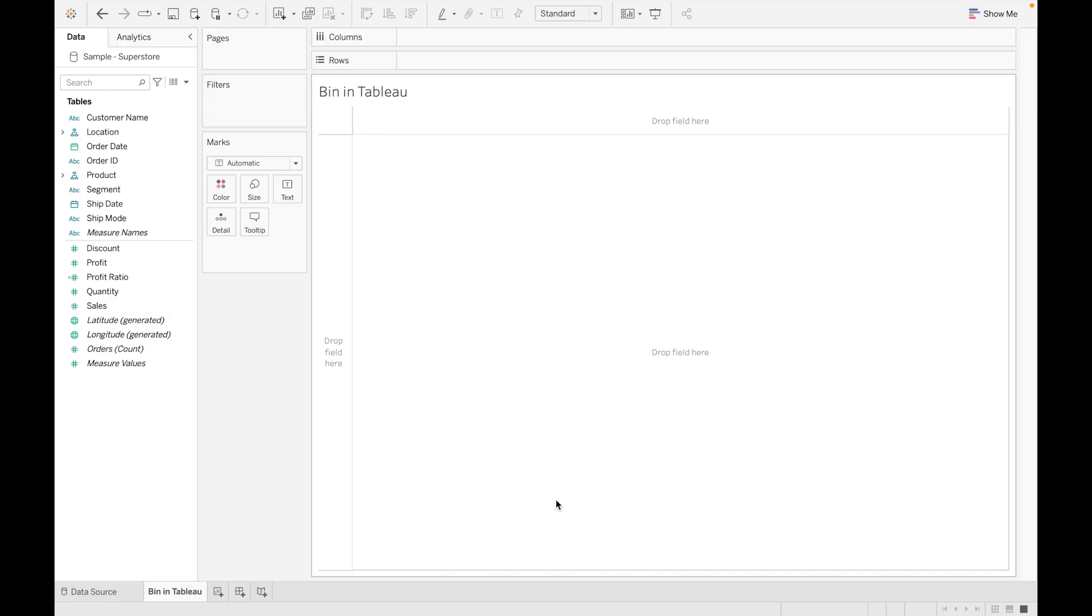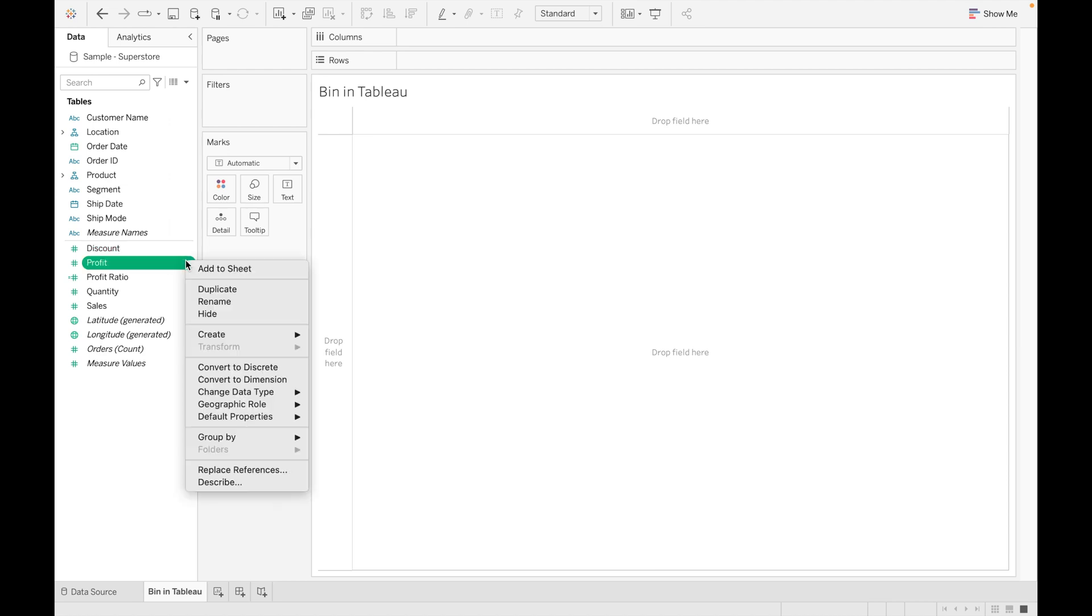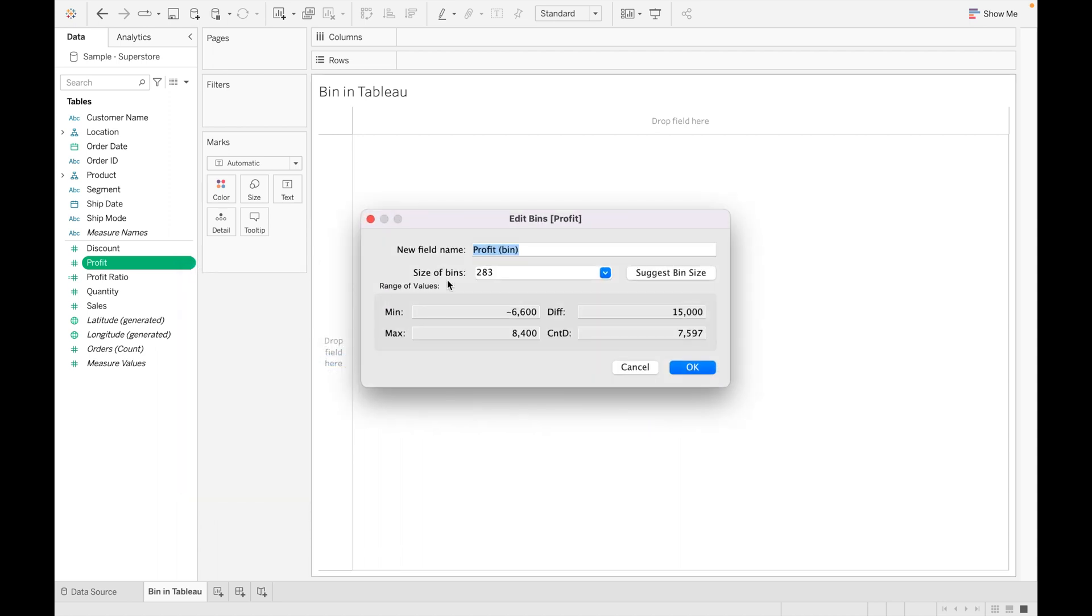For this tutorial, I am using Sample Superstore dataset. I will provide the link in the description box to download this dataset. As we already discussed, we can create bins only for measure. So let's create bins. Right-click on any field and go to Create, go to Bins.